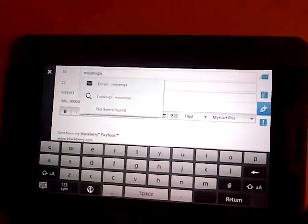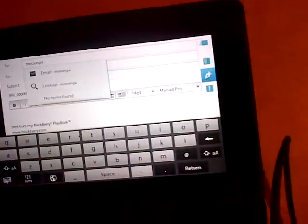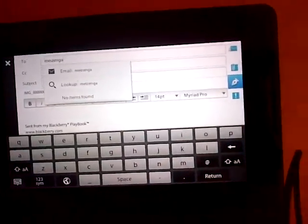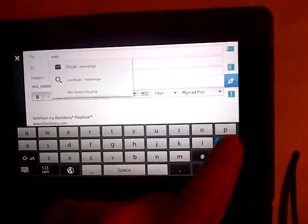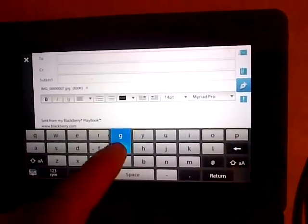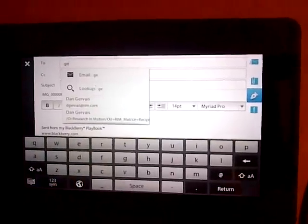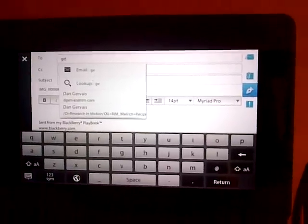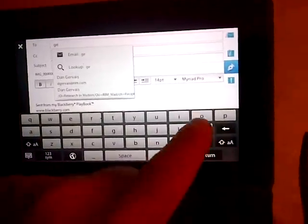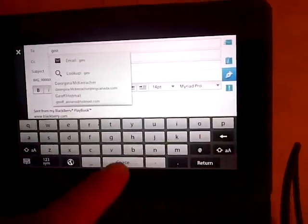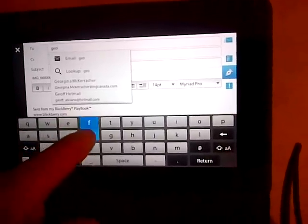And you would choose who you sent it to, and then you just click on send. I'm going to send that to myself just to make sure it works, and it should work fine.